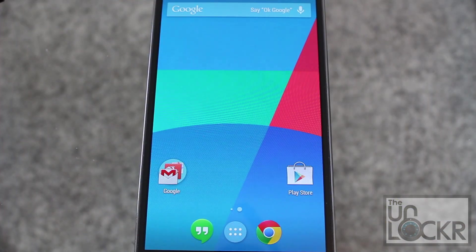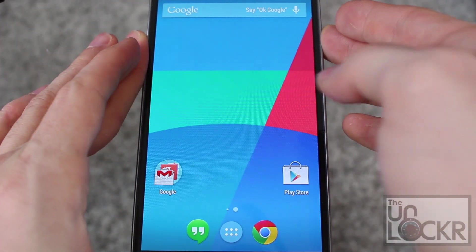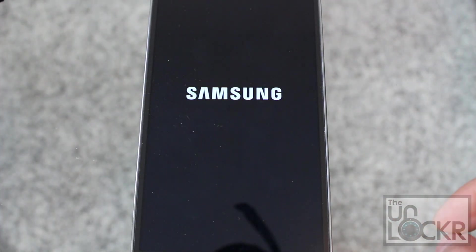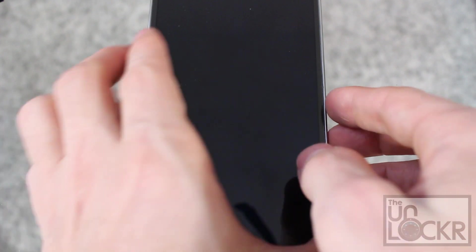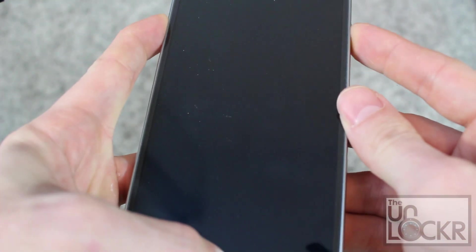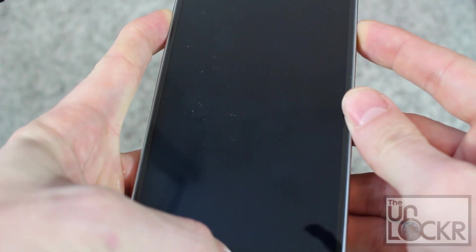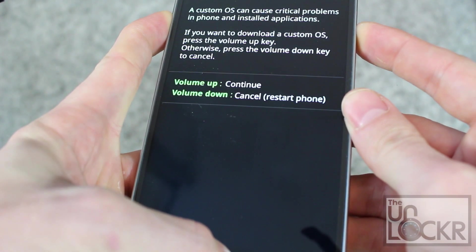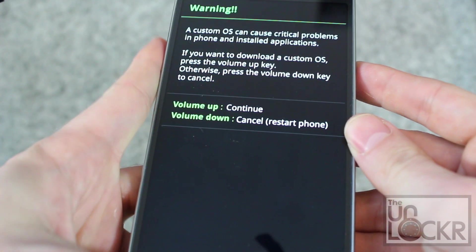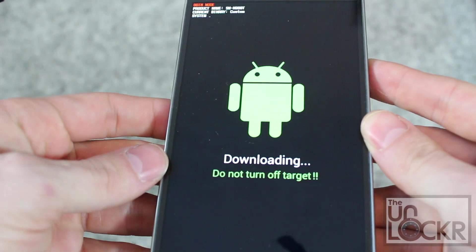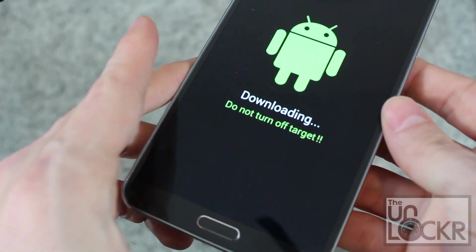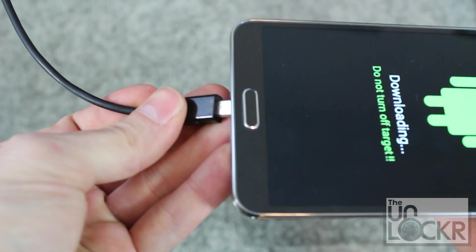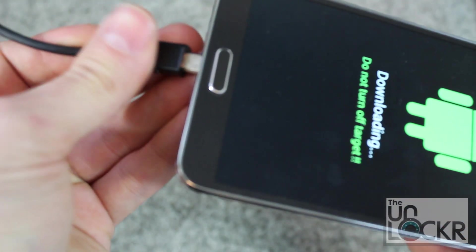Then you're going to turn off the device and turn it back on by holding down volume down, home, and power all at the same time. Hit volume up to continue. Once it says downloading like that, we're going to plug it in via USB to the computer.